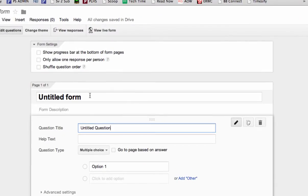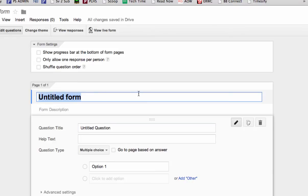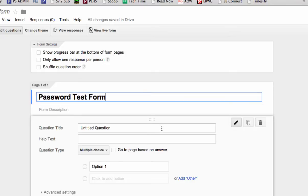So this form is untitled. We'll give it a title. We'll call it Password Test, but you could call it Math Quiz, Reading Quiz, whatever you want to call it. Now the very first question we're going to put on our form is the password.